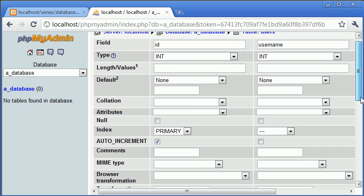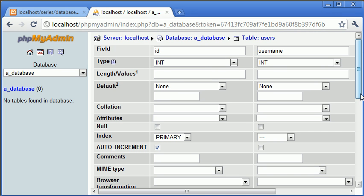Auto increment allows us to, every time we create a record, increment this value. We'll start at zero by default, and then when you create a record you'll have value one, then two, then three. So this value will never equal zero.